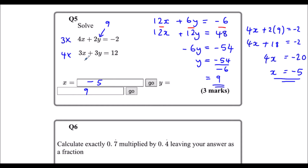I can check that in the second equation: 3 times -5 is -15, plus 3 times 9 is 27. -15 + 27 = 12, so I know it's right.